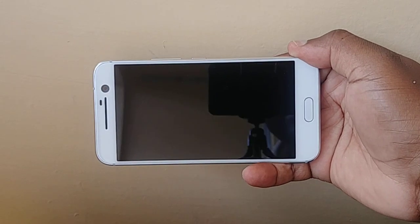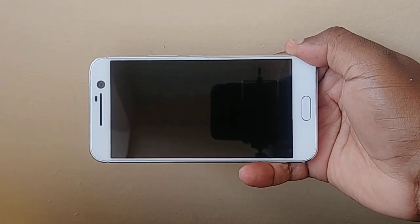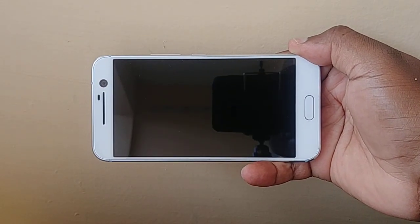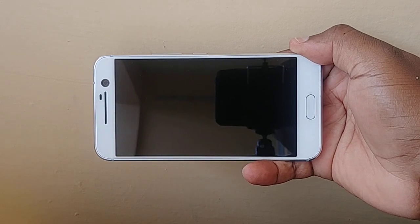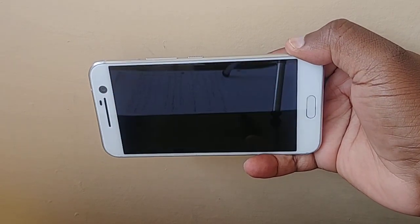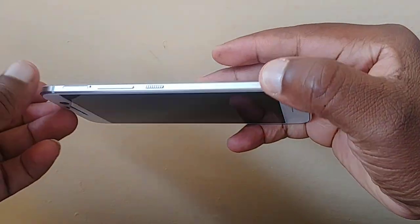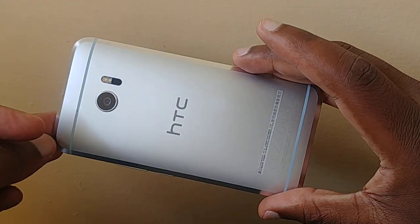Hello guys, now this is an HTC 10 that was released sometime in 2016 and you can see it.